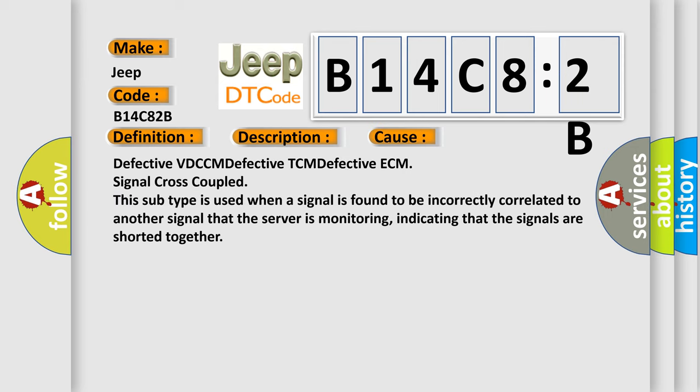Defective VDC-CM, Defective TCM, Defective ECM, signal cross-coupled. This subtype is used when a signal is found to be incorrectly correlated to another signal that the server is monitoring, indicating that the signals are shorted together.